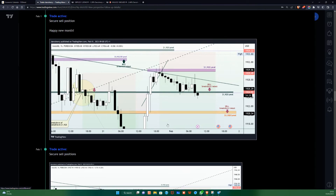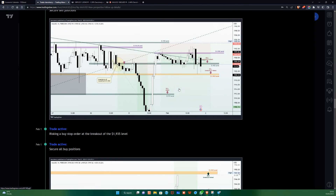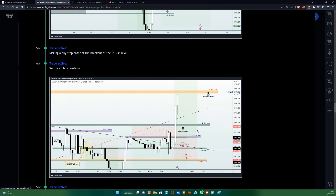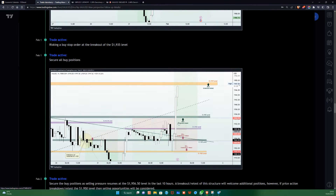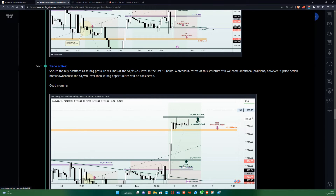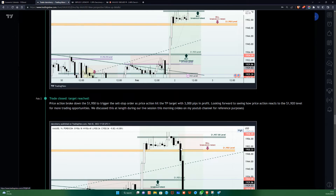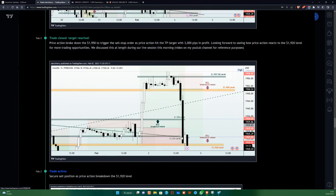We had the breakdown of that structure with a position looking forward to more selling opportunities before the breakout of the 1935 happened to push price to somewhere around the 1950 level. We had our first key moment on the second of February, where price was caught within the 1956.50 and the 1950 area. We had our sell stop and buy stop orders right above and below the support and resistance trend line respectively, and we were able to join that decline to the downside as price broke down the 1950, hitting our take profit target with about three thousand pips in profit.